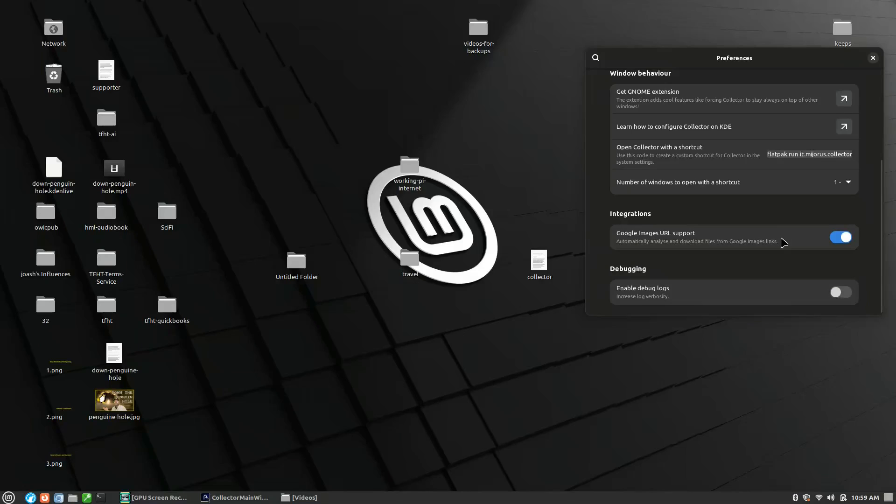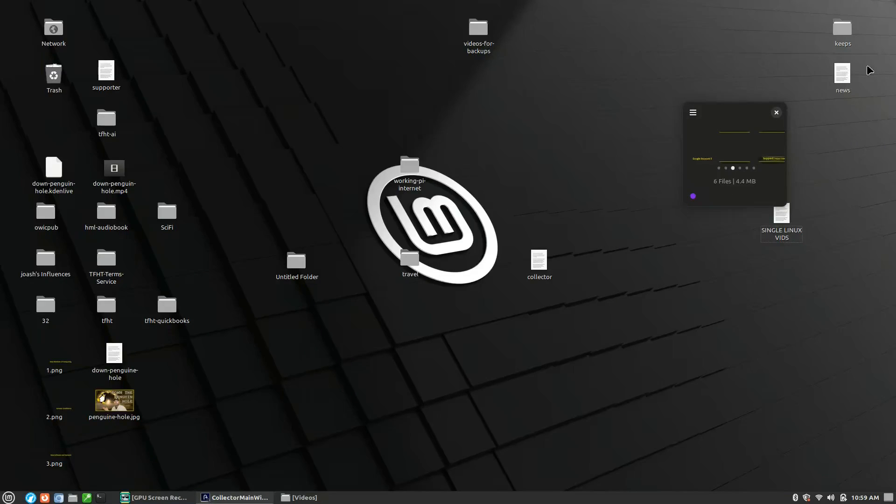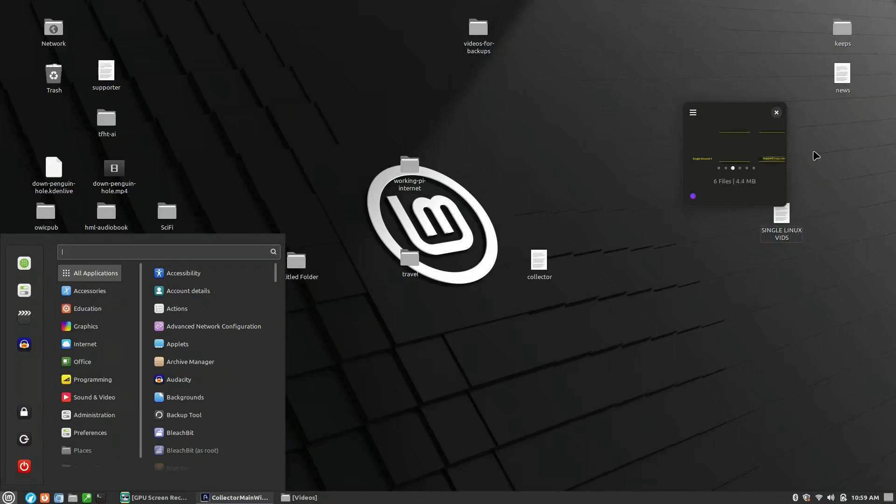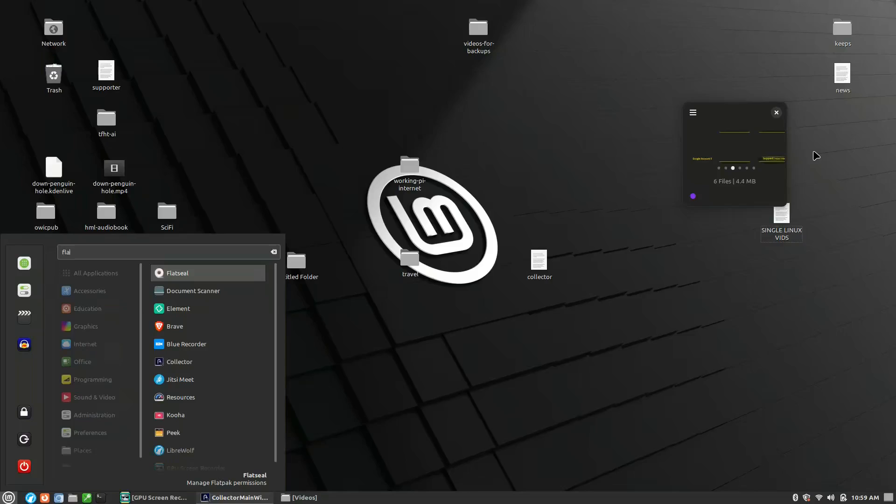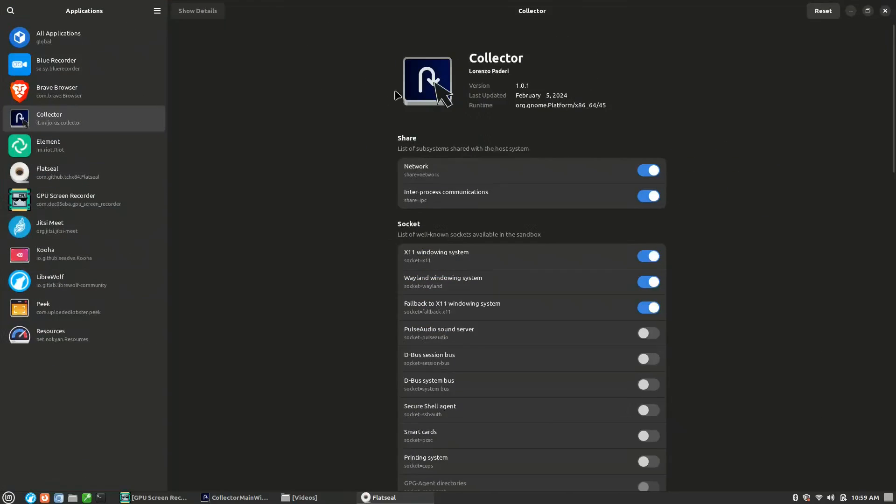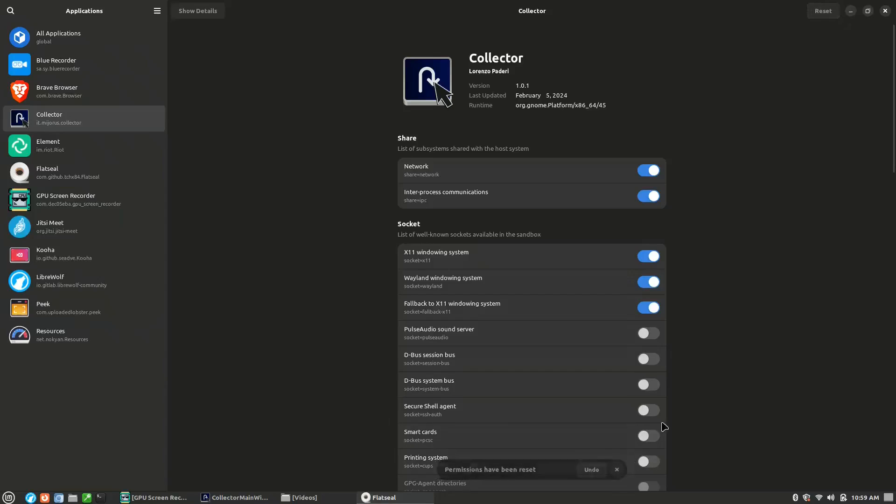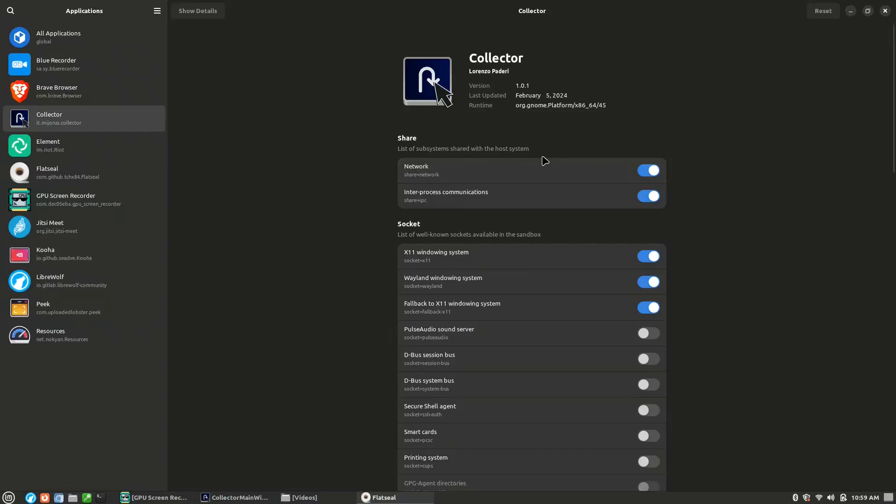You can open it up - this is the shortcut you'd want to run in a terminal if you want to open up multiple instances of it, and then the number of windows to open. Google image support and there's debugging for logs as well. Now, as I said, out of the box by default it actually doesn't work with your home directory, which is a huge limiting factor. If there was a good way to change that inside the settings I would certainly do that. Let's have a look at it under Flatseal.